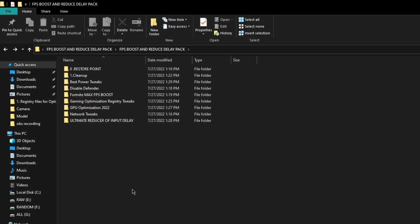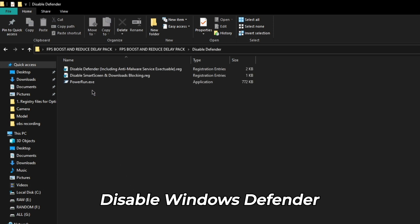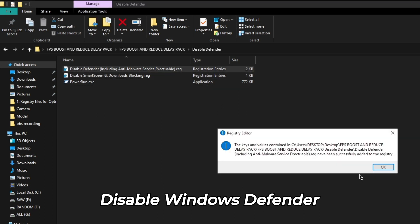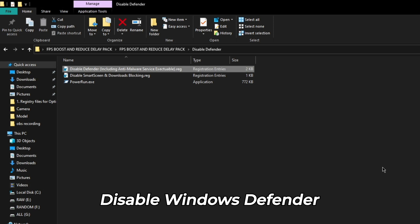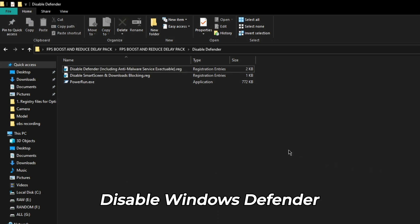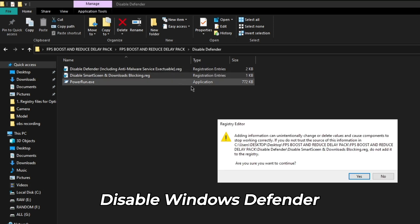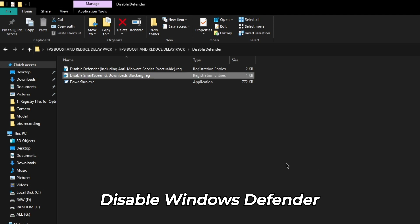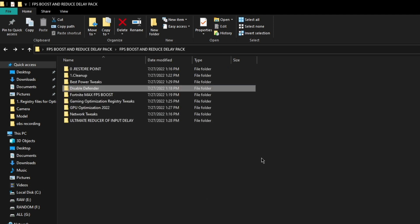Now go back and click on disable defender folder and disable Windows Defender and anti-malware service executable by running these files. This will prevent Windows Defender from running its services in the background, which will reduce background memory and CPU usage and improve overall performance.